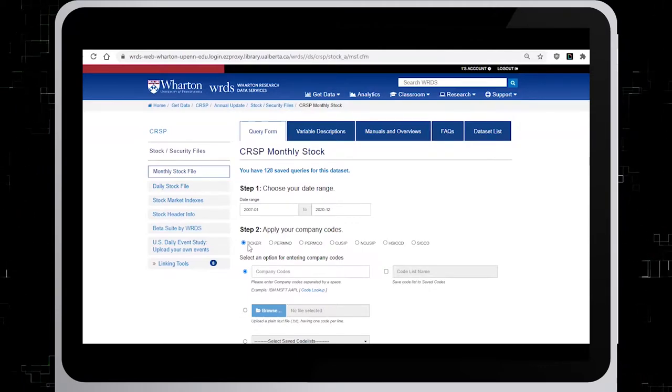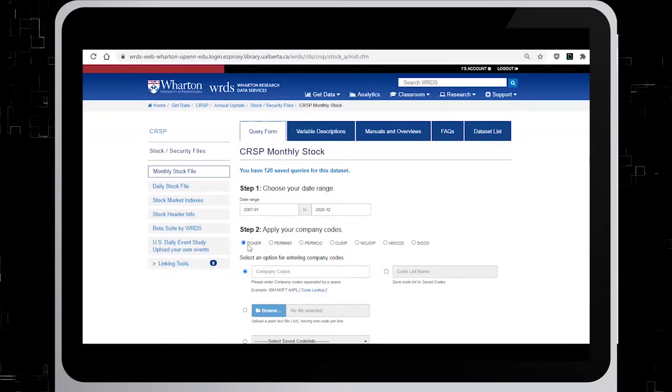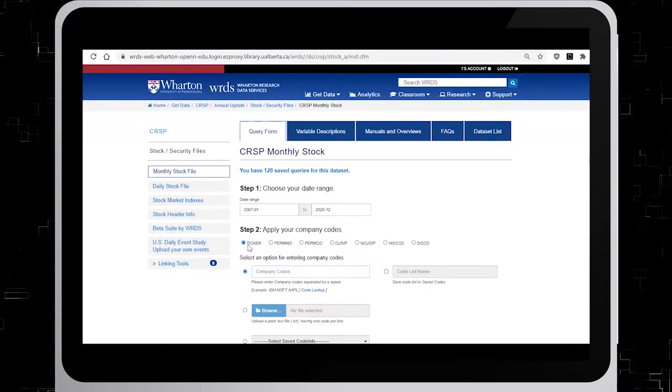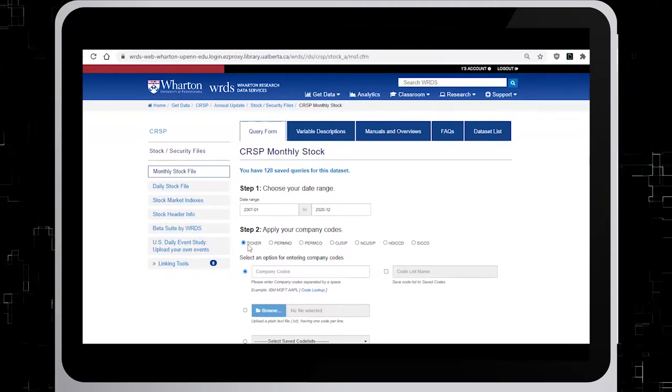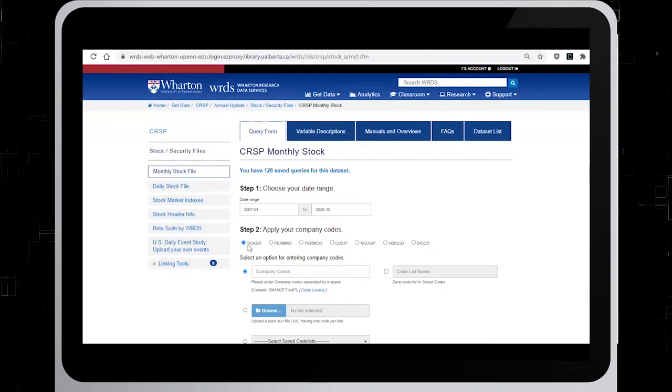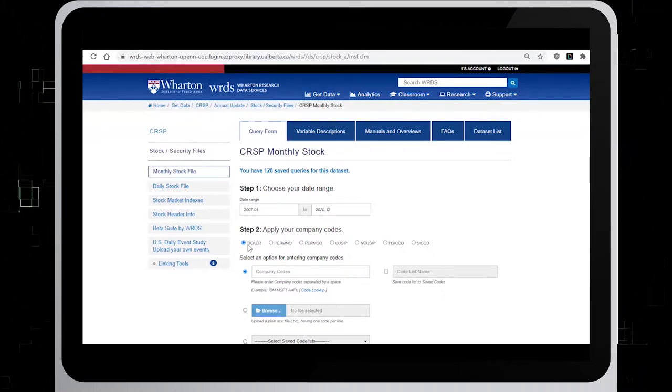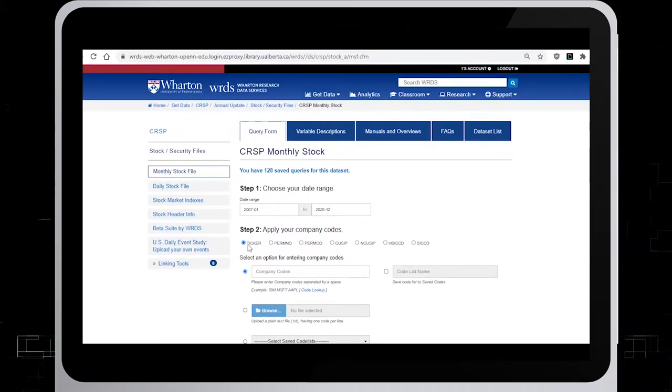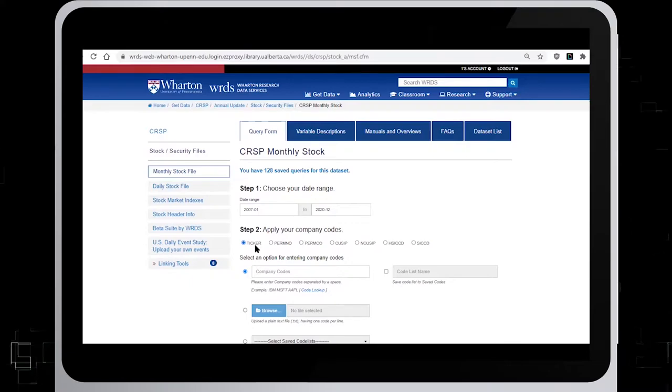Now we need to enter the CRSP company code. We will find the WRDS code for General Electric by clicking on Code Lookup.